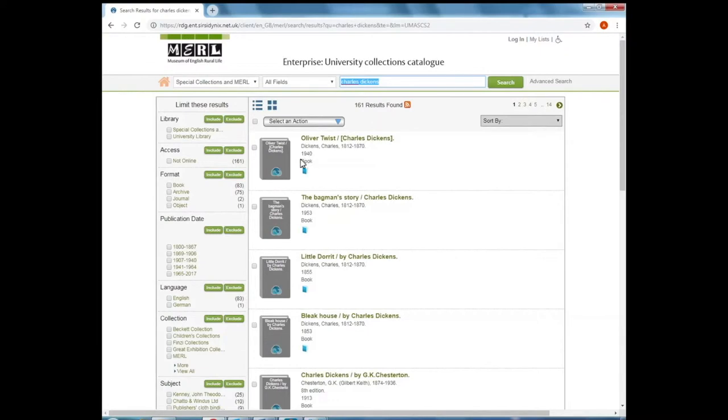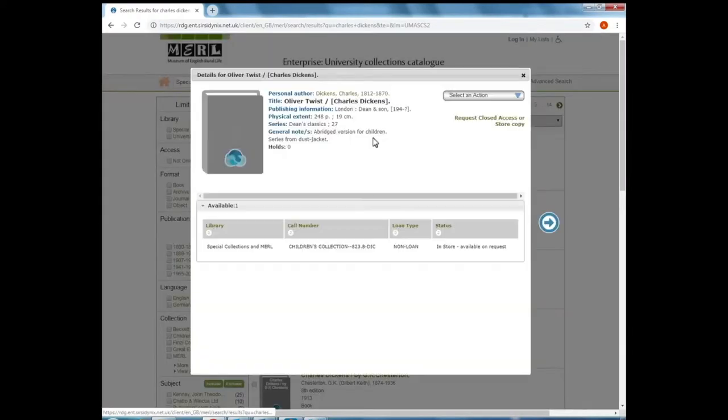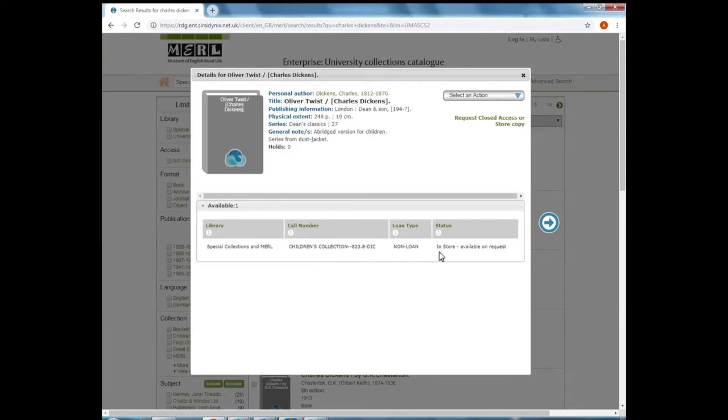Immediately I can see books listed here. Not all of these will be open access as we've seen before in previous searches. If I open up this record here, this book is part of our children's collection and under status it says in store, so this would need to be pre-requested with one of our members of staff.